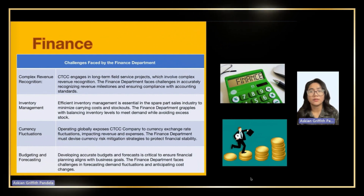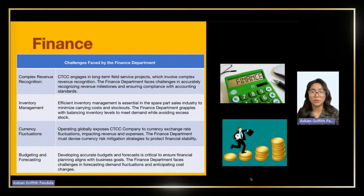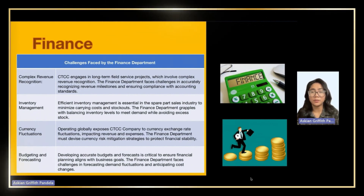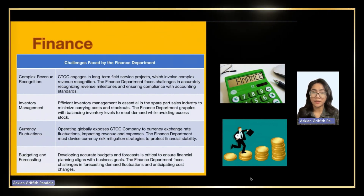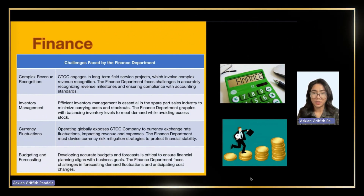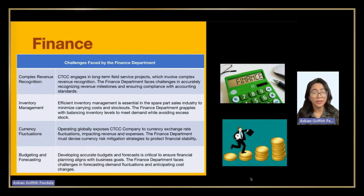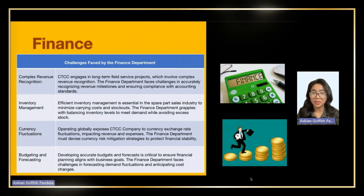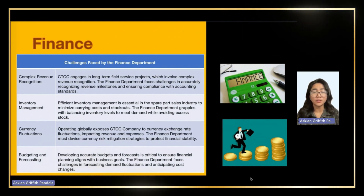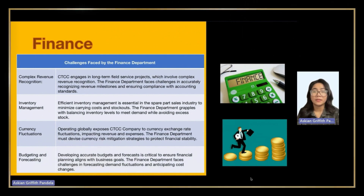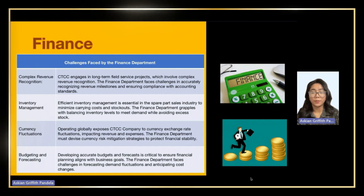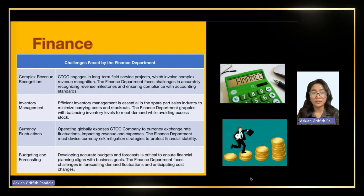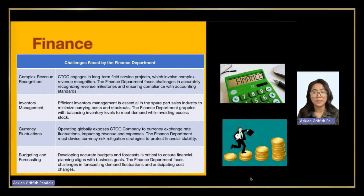The finance department is responsible for the company's operational and financial performance on a daily basis. The company was struggling to maintain profitability due to inefficient financial management practices. Accurate budgets and forecasts are crucial for aligning financial planning with business goals. The finance department faces challenges in forecasting demand fluctuations and anticipating cost changes. The study highlights the importance of a proactive, data-driven approach to financial management and the value of the finance department's contribution to overall business success.